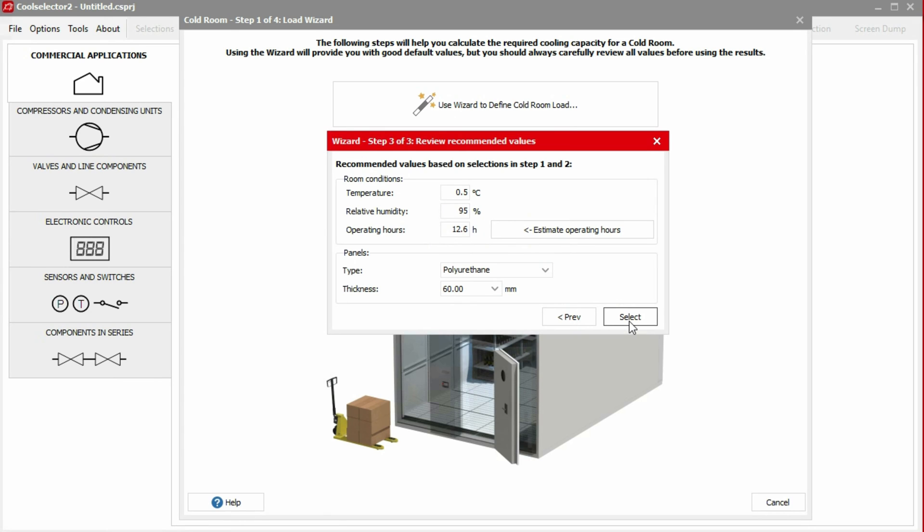It now asks us to define the room conditions and the panels used. Storage conditions for the selected goods will be suggested automatically, but we can change these if necessary. Under room conditions, we first define the temperature of the room. In this case, we choose just above freezing of 0.5 degrees Celsius.